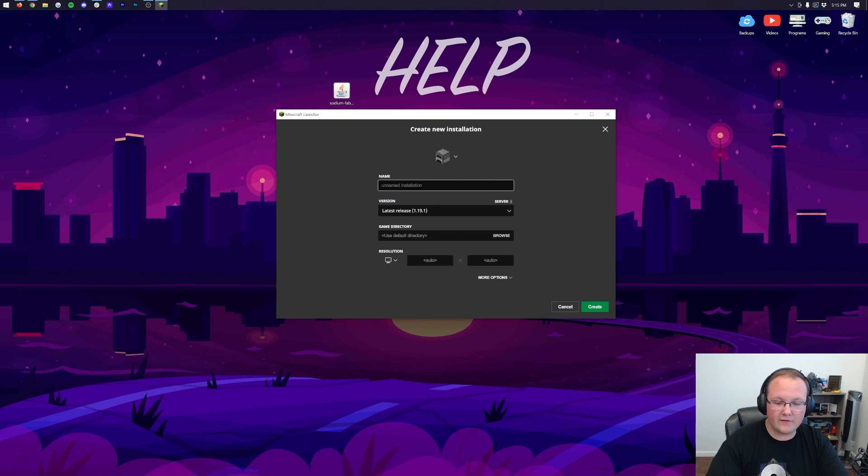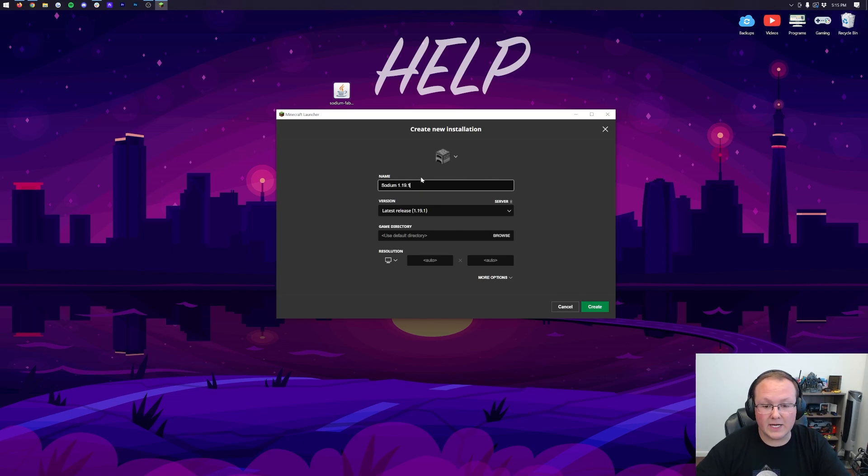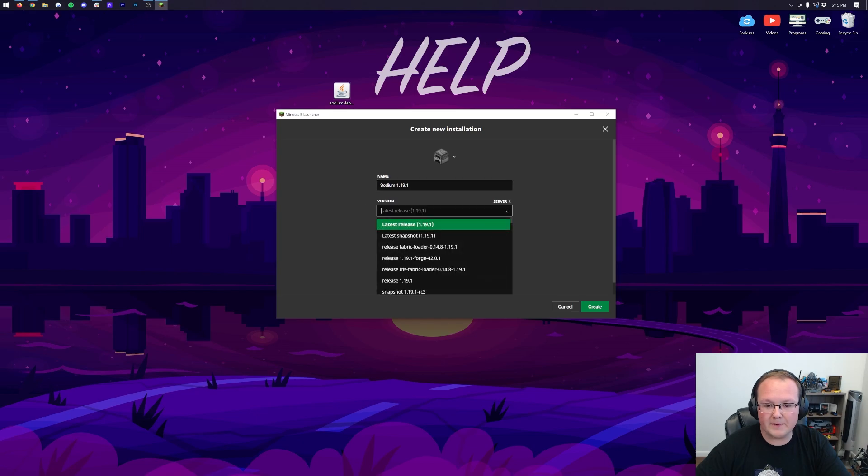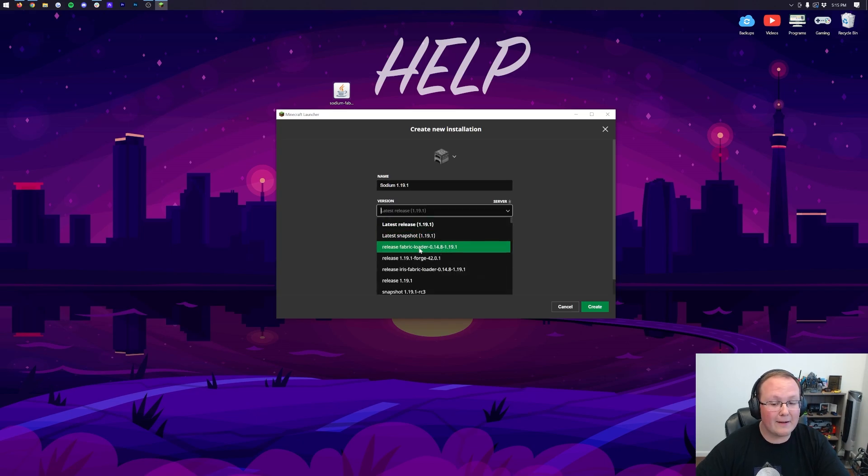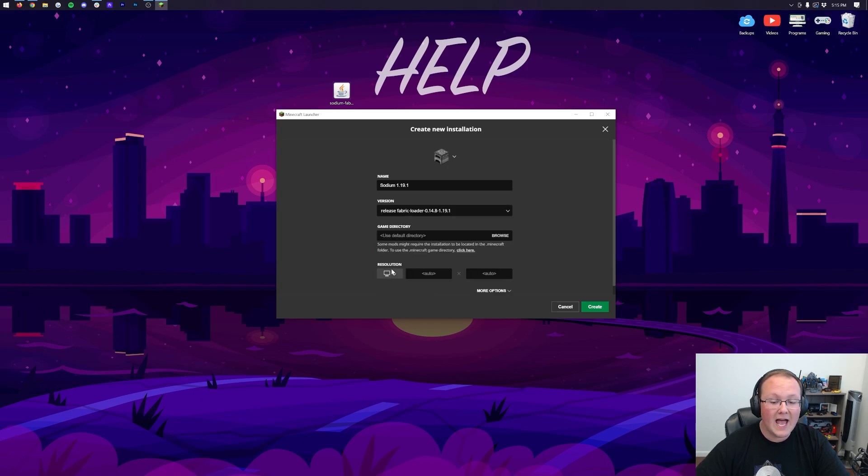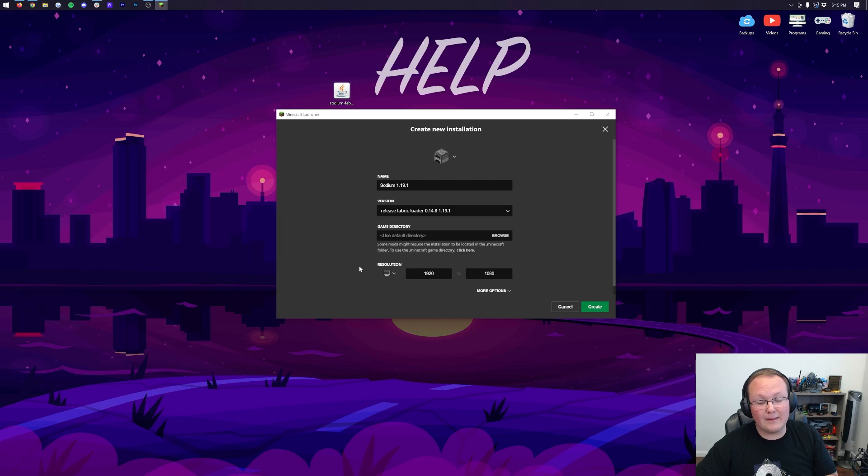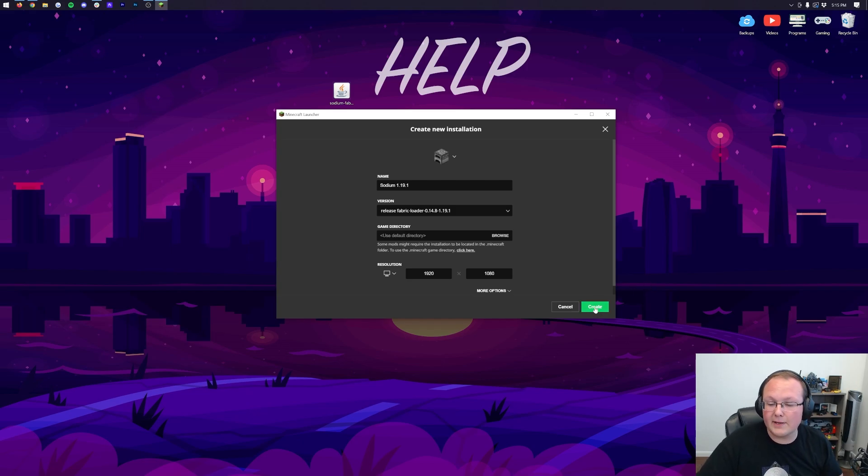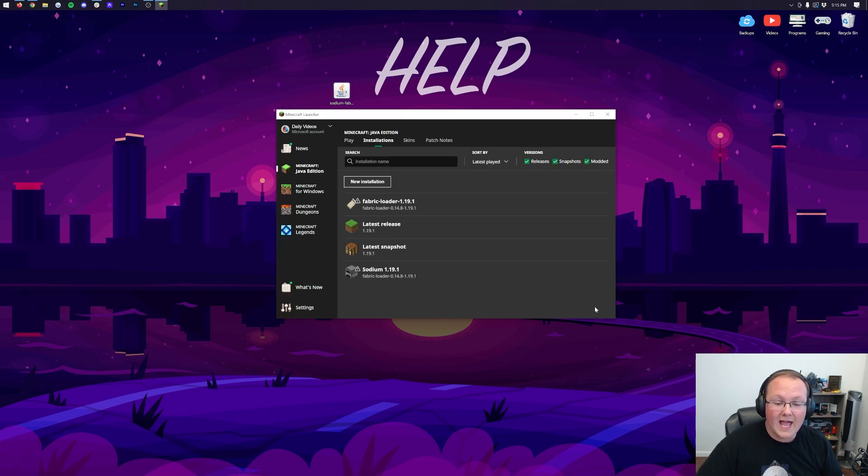In New Installations, you can name it whatever you want. I'm going to name it Sodium 1.19.1 because that's the mod we're getting. Then we want to click on the Latest Release Version drop-down box here. And we want to select Release Fabric Loader, and then at the end, it should say 1.19.1, which ours does right there. Select that. I'm also going to change the resolution, so once we get in-game, you can see better. But that's it. Now we can click Create in the bottom right.